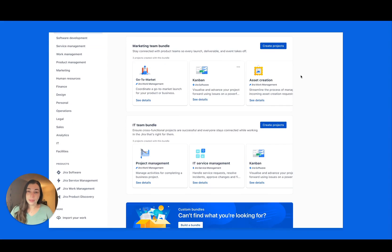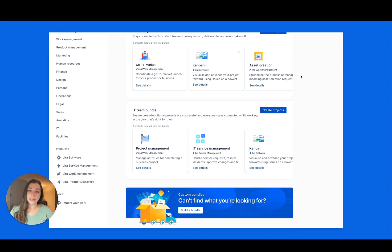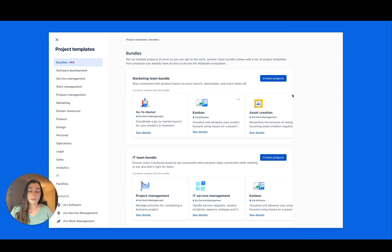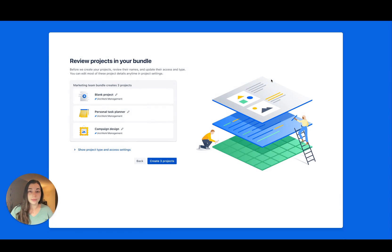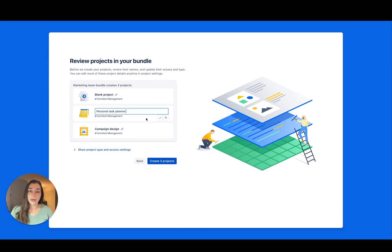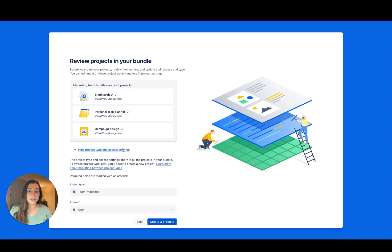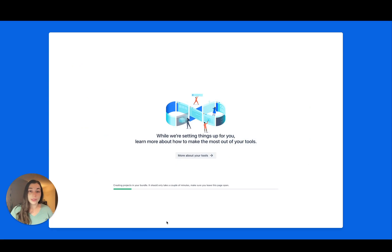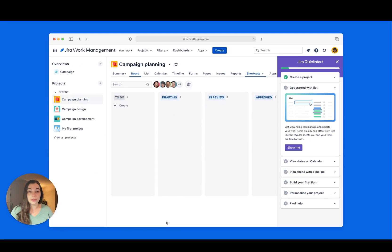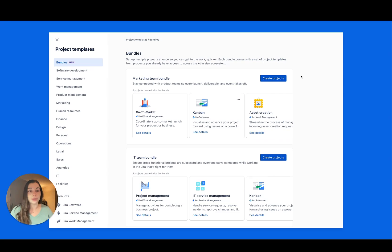Next, template bundles are here. Sometimes work happens across multiple projects and teams. Let everyone work their way without skipping a beat. Choose a pre-built bundle or create your own to get started. Now you've unlocked real cross-functional collaboration.